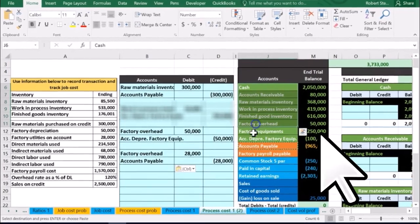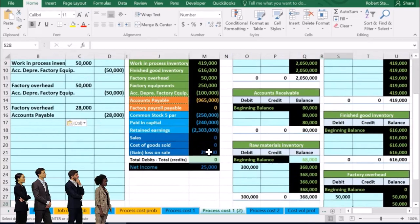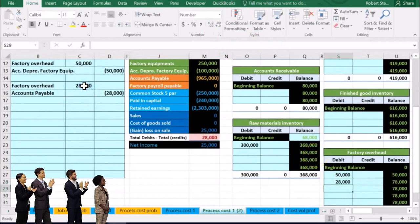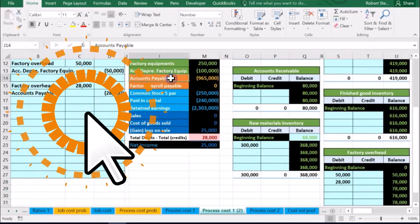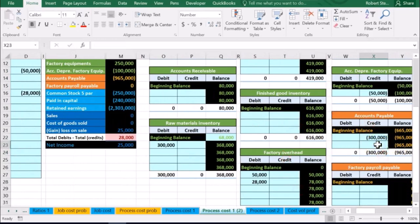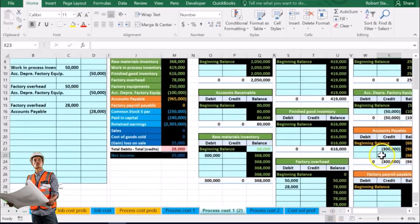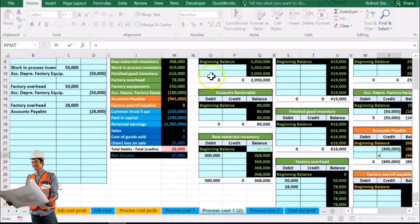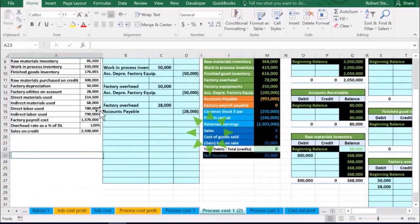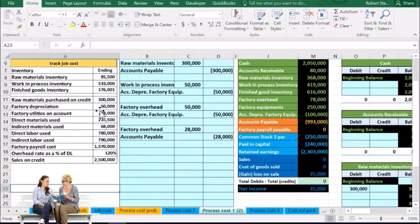Posting this out: factory overhead is the sixth account, so I scroll to the general ledger and find factory overhead in cell S28, type equals, and point to the $28,000. Accounts payable is the first orange account — I'm in cell X23, and after scrolling I type equals and point to the $28,000 credit, making accounts payable go up because we owe more money.